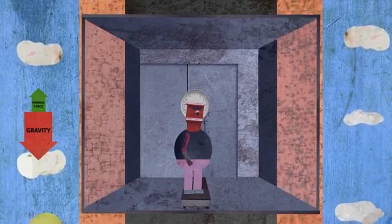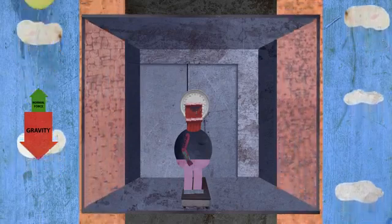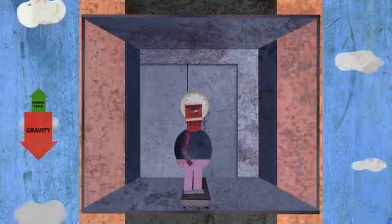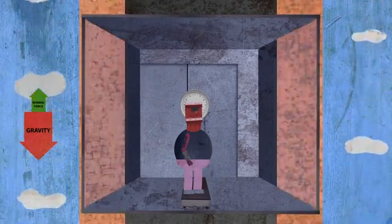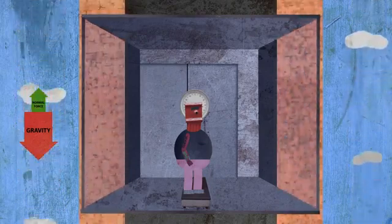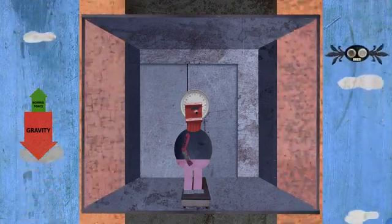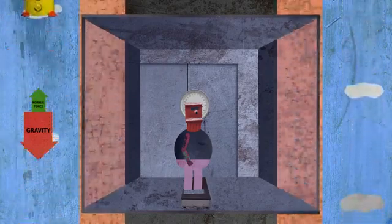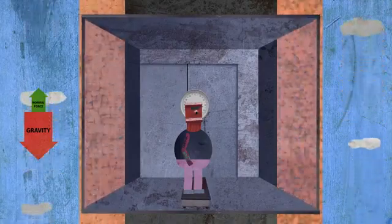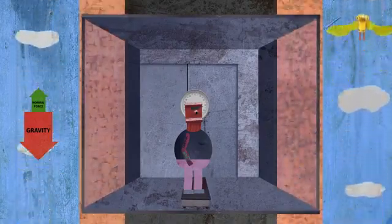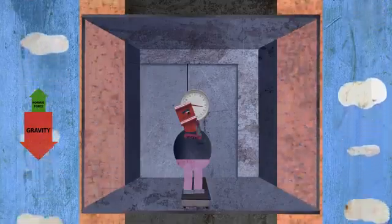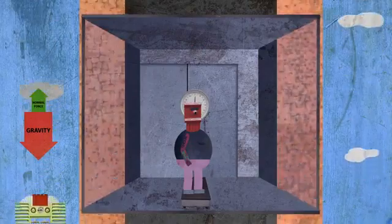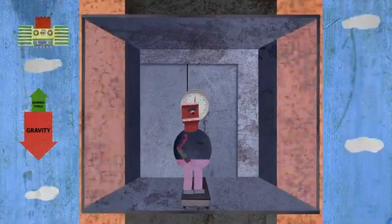Then the elevator starts falling down. You and the scale are in the elevator, so you are falling down too, faster and faster. That means you are accelerating downward. Now there is a net force in the same direction as the acceleration: down. Since gravity hasn't changed, that must mean the scale isn't pushing up as hard. So the scale is reading a smaller number. The faster the elevator accelerates, the less the scale pushes up.